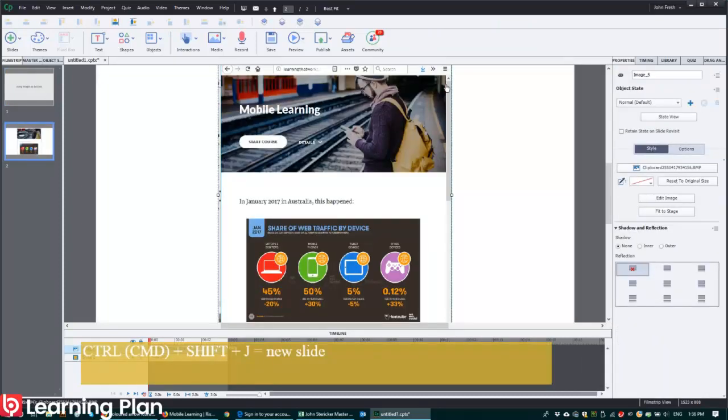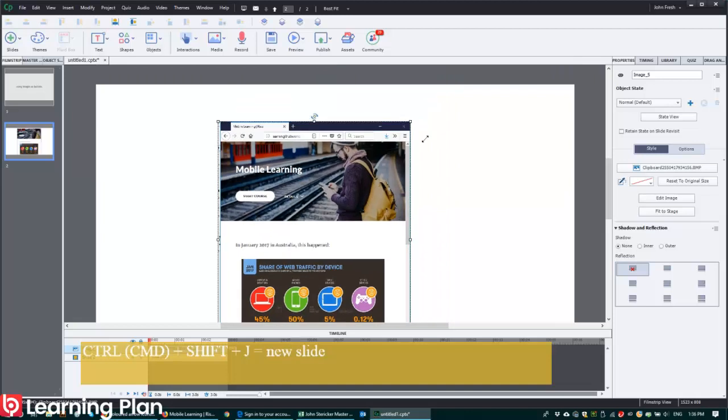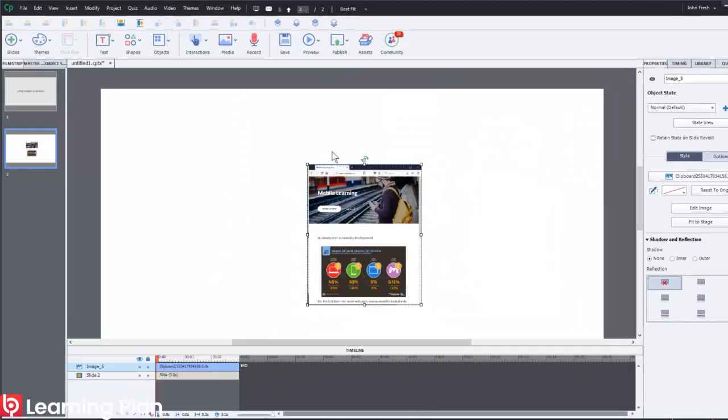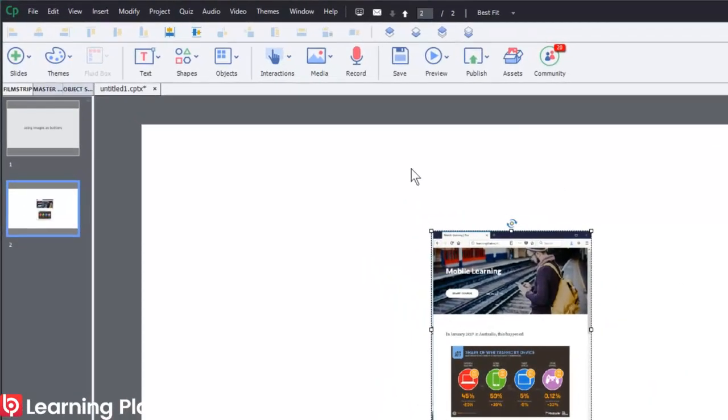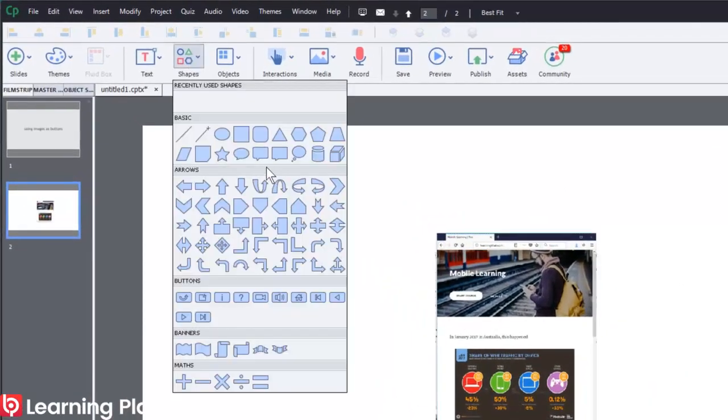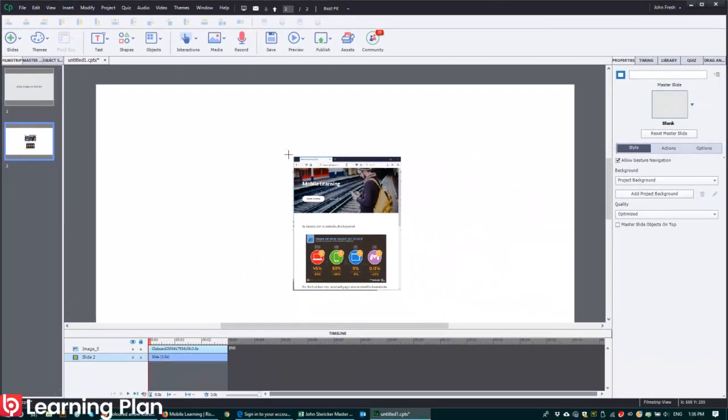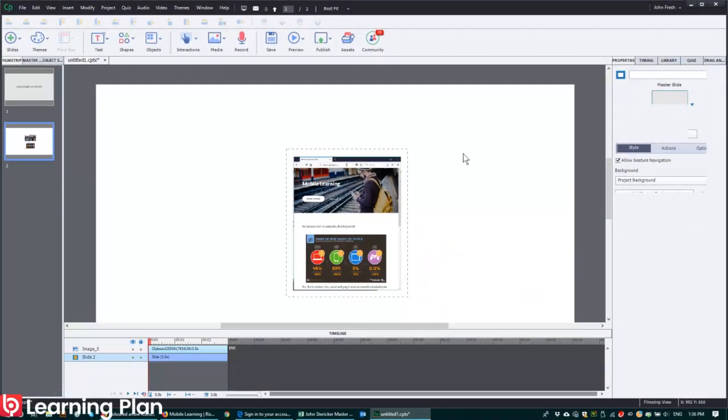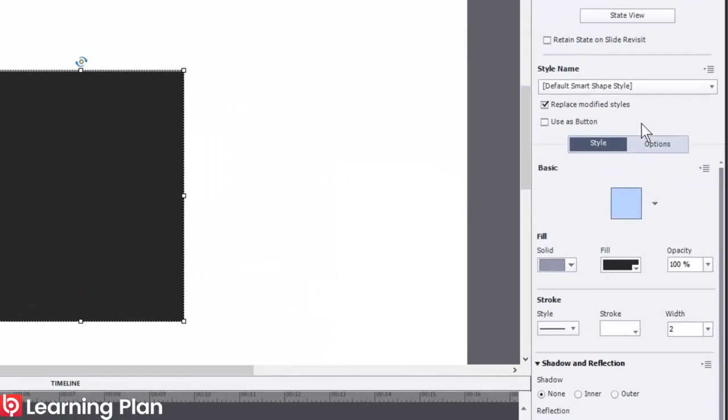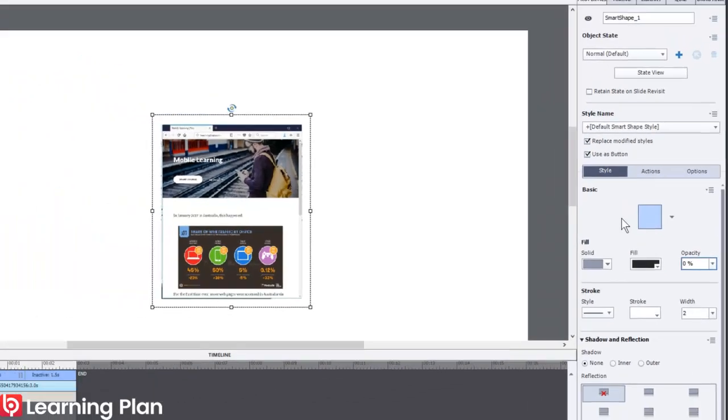Paste that screenshot in there. Now if I wanted to create a button from this image, what I've done in the past is I might have just put a shape on top of that image like so, use this button and then change the opacity to zero.